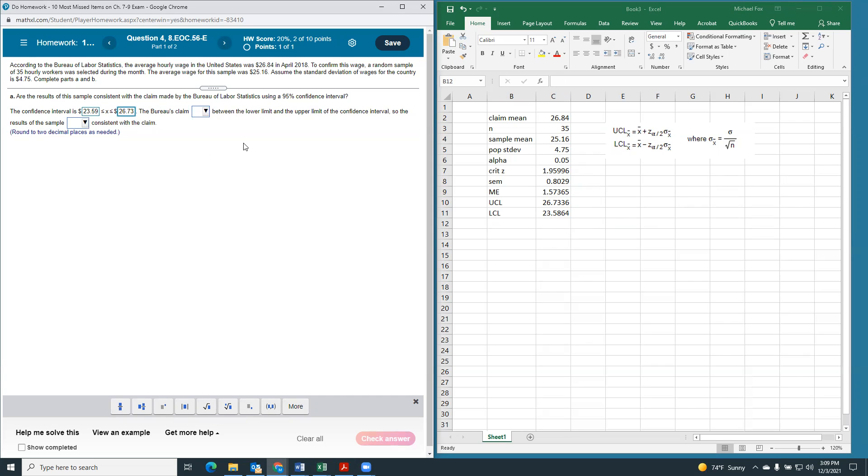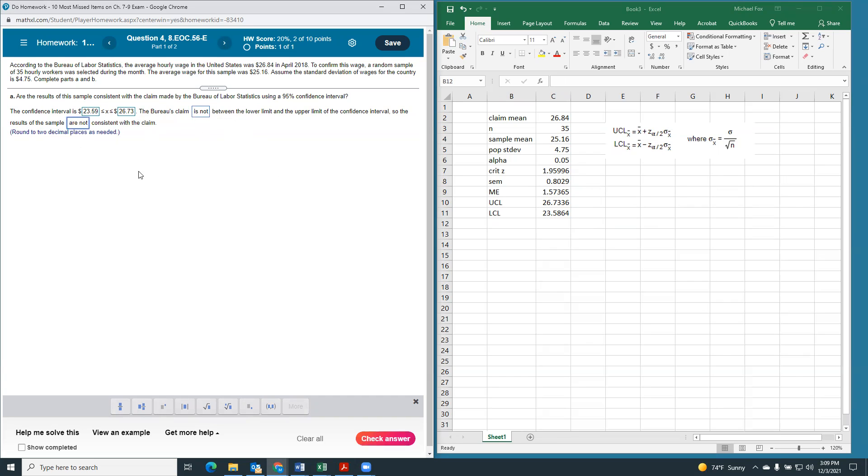So, the Bureau's claim of $26.84 is not in between there, right? It's outside of that. So, the result of the sample are not consistent with that claim.